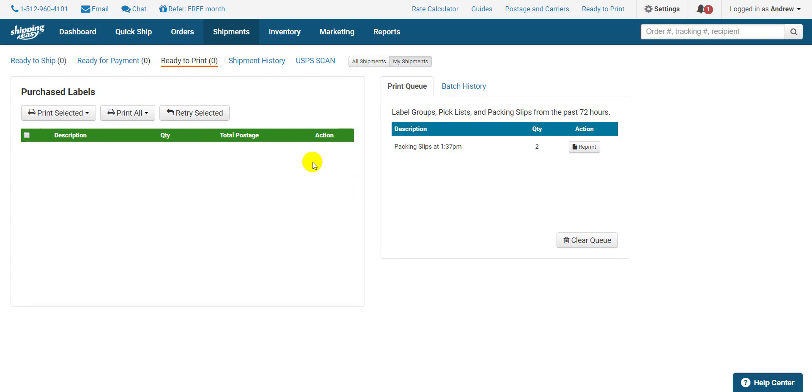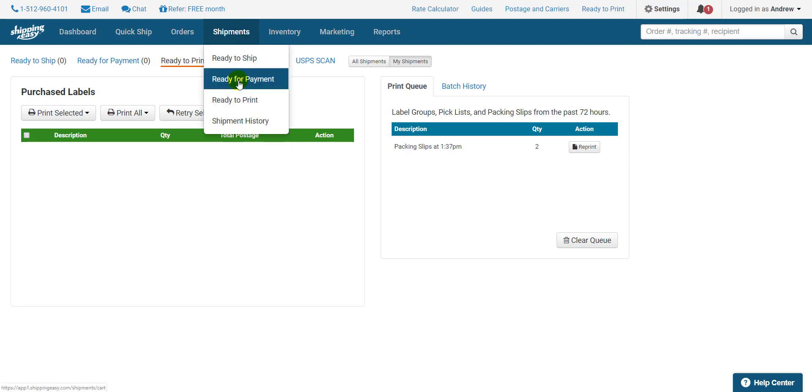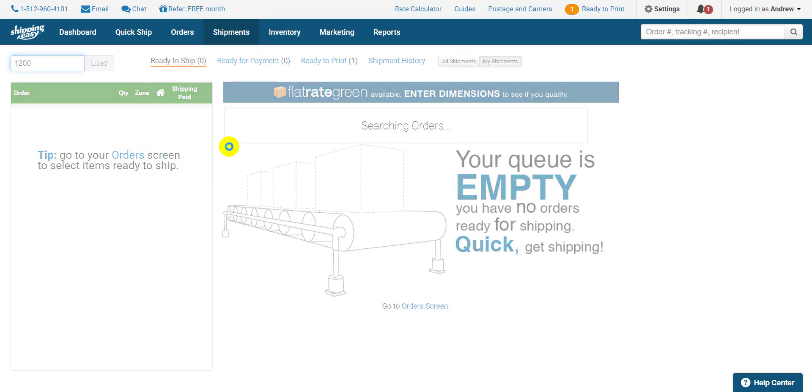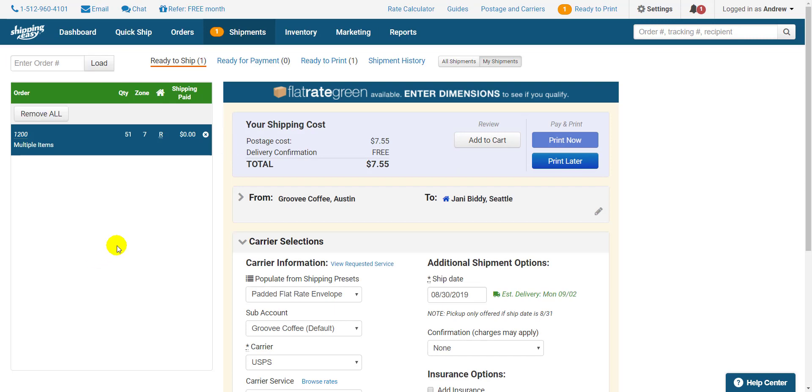Once you have your packing slips and scan sheets printed, hover over Shipments on the blue bar and select Ready to Ship. First, scan the order number barcode on the packing slip of the order you want to ship. This brings up the order onto this page.